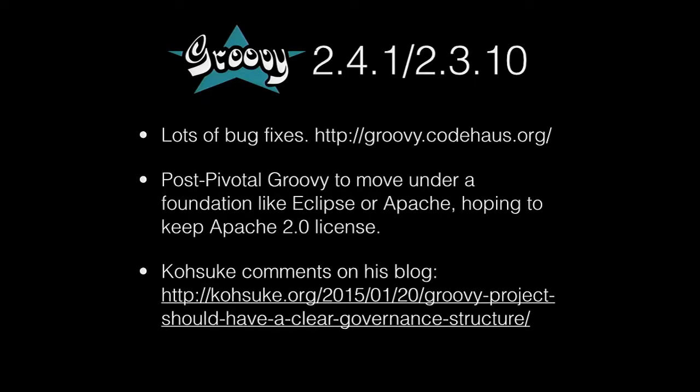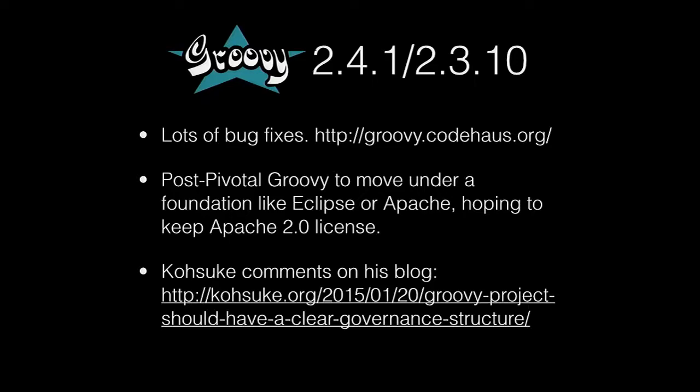There wasn't very much. There were some new releases from Groovy, which is their first releases since the pivotal Groovy breakup announcement. It was mostly just a bug fix release but quite a few changes. Groovy is trying to figure out how to move their project underneath a foundation, like Eclipse Foundation or Apache Foundation.